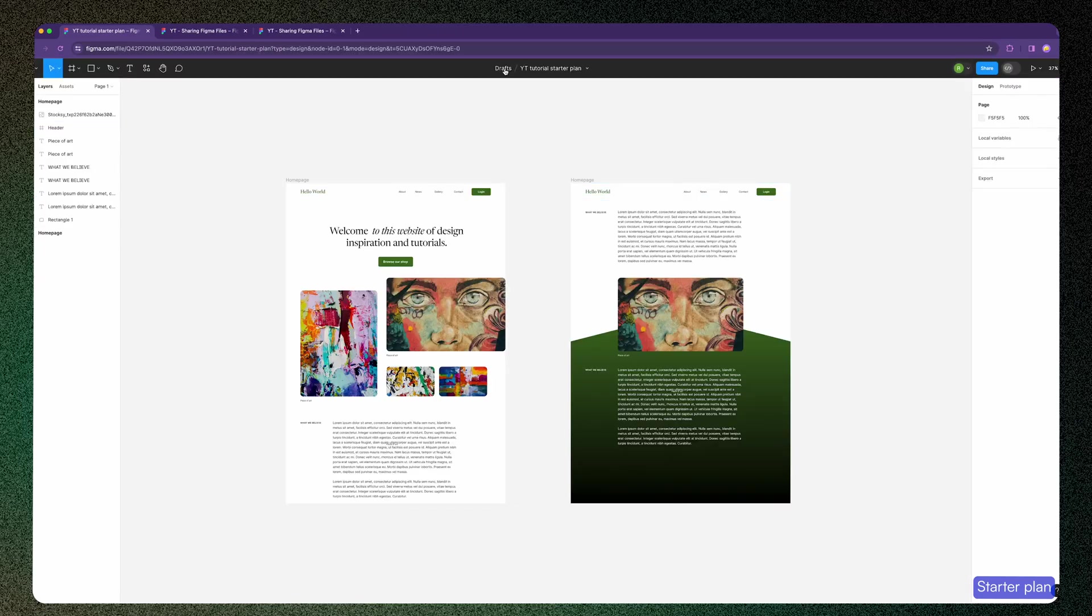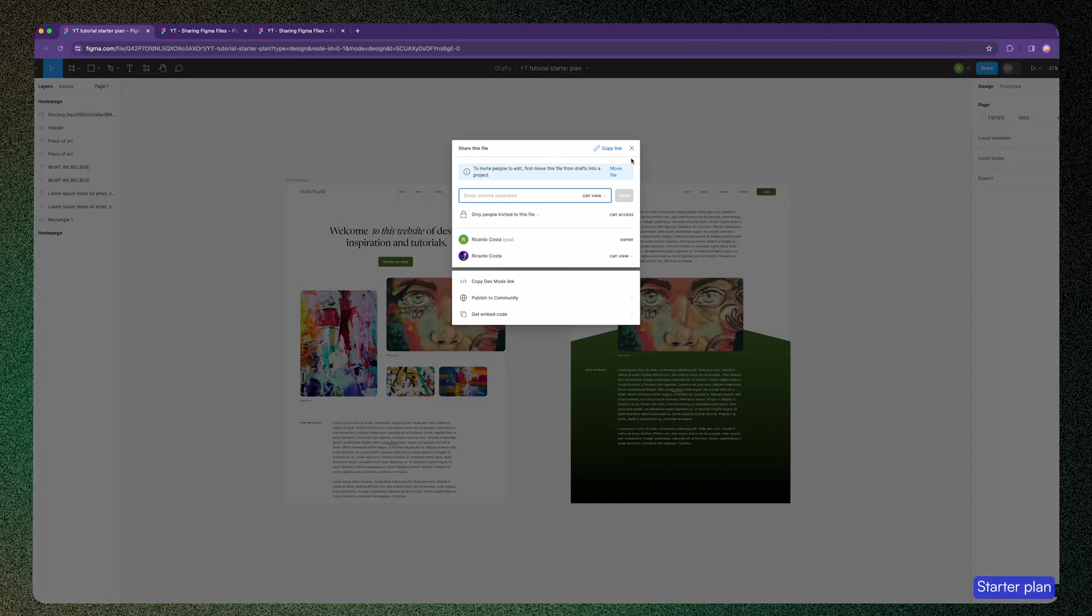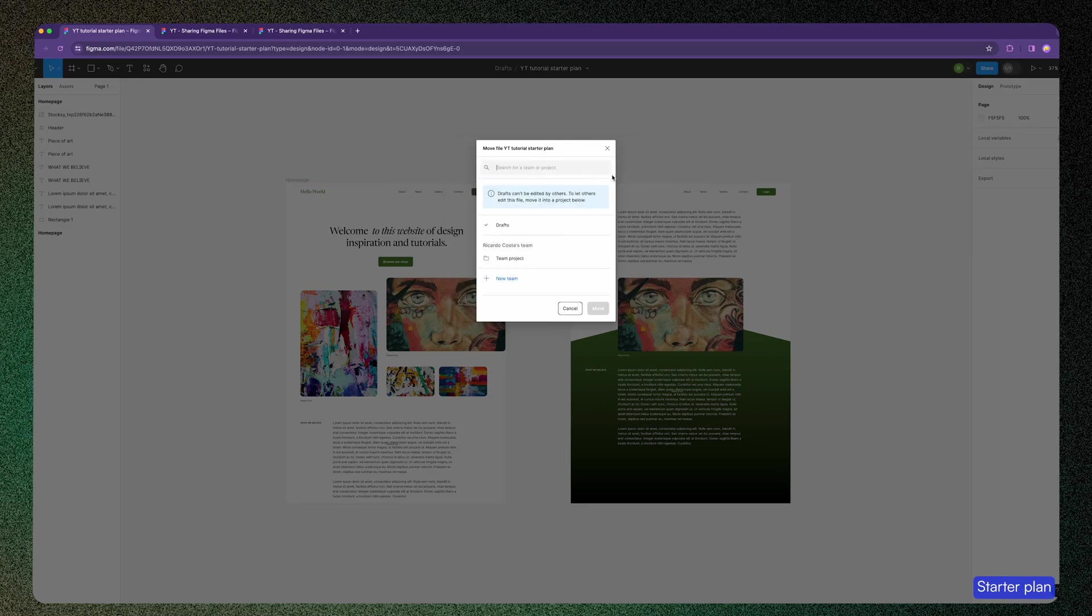Otherwise you can only share the view mode. So if you go here to share, you see this message to move the file to a project. Since I'm on starter plan, I only have one project that I can move the file into, so I'll select this.